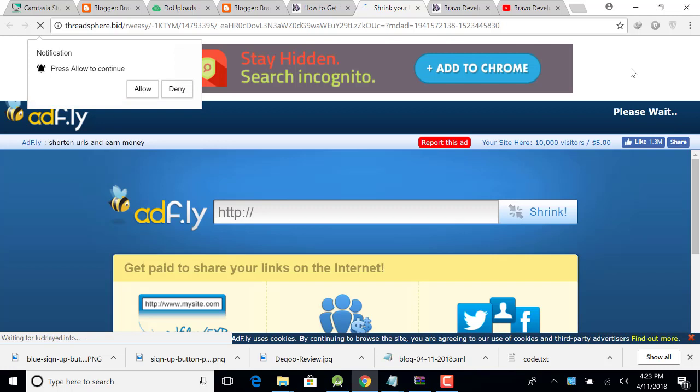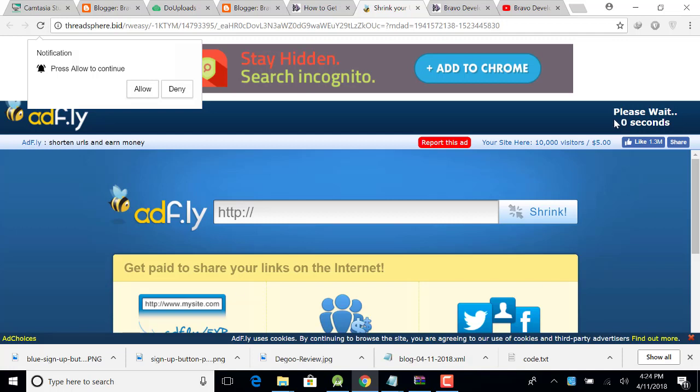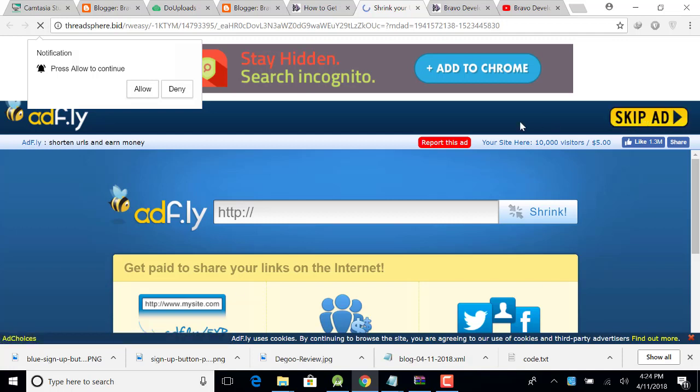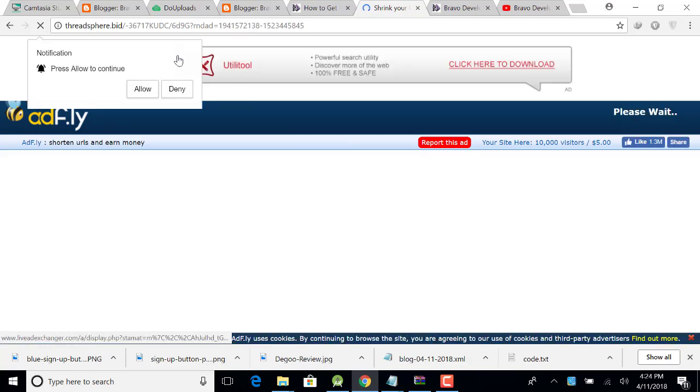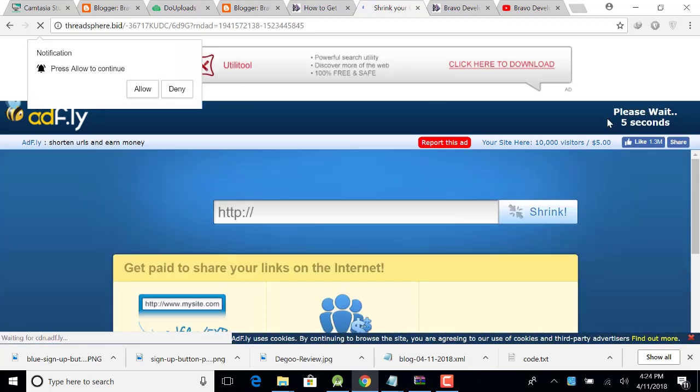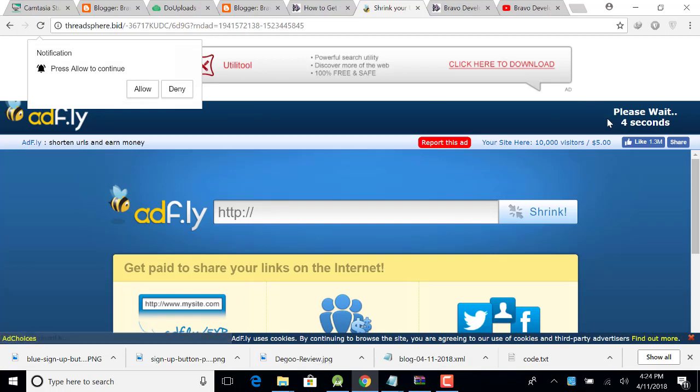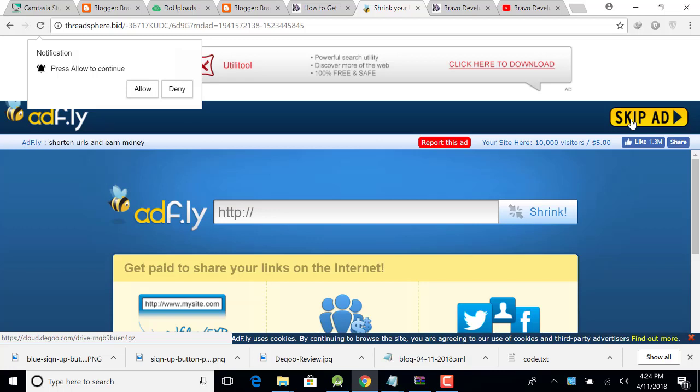And then click on skip ad. Now click on skip ad. Another skip ad will be open. Don't worry, just click on skip ad button.